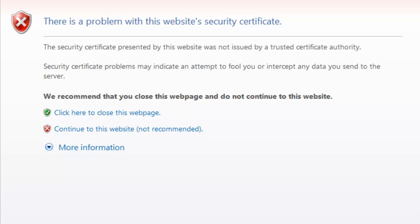As many users do, they go ahead and opt to continue to this website, which even though Internet Explorer says is not recommended, and Firefox makes you jump through hoops. But still, the end goal is that the user really wants to get to that content. They know if they can just click this one link they can bypass the error message and get right to the content they were after.